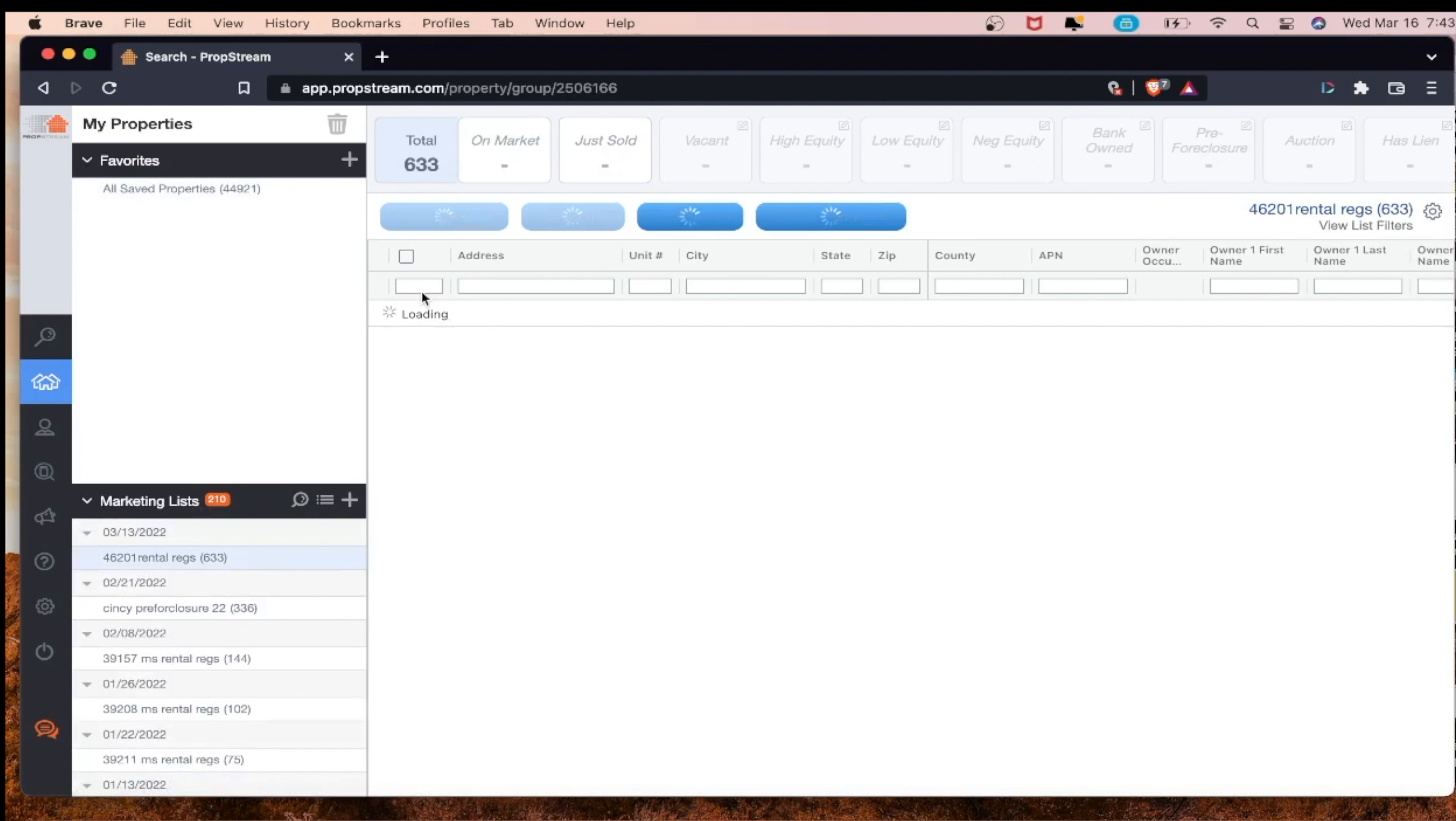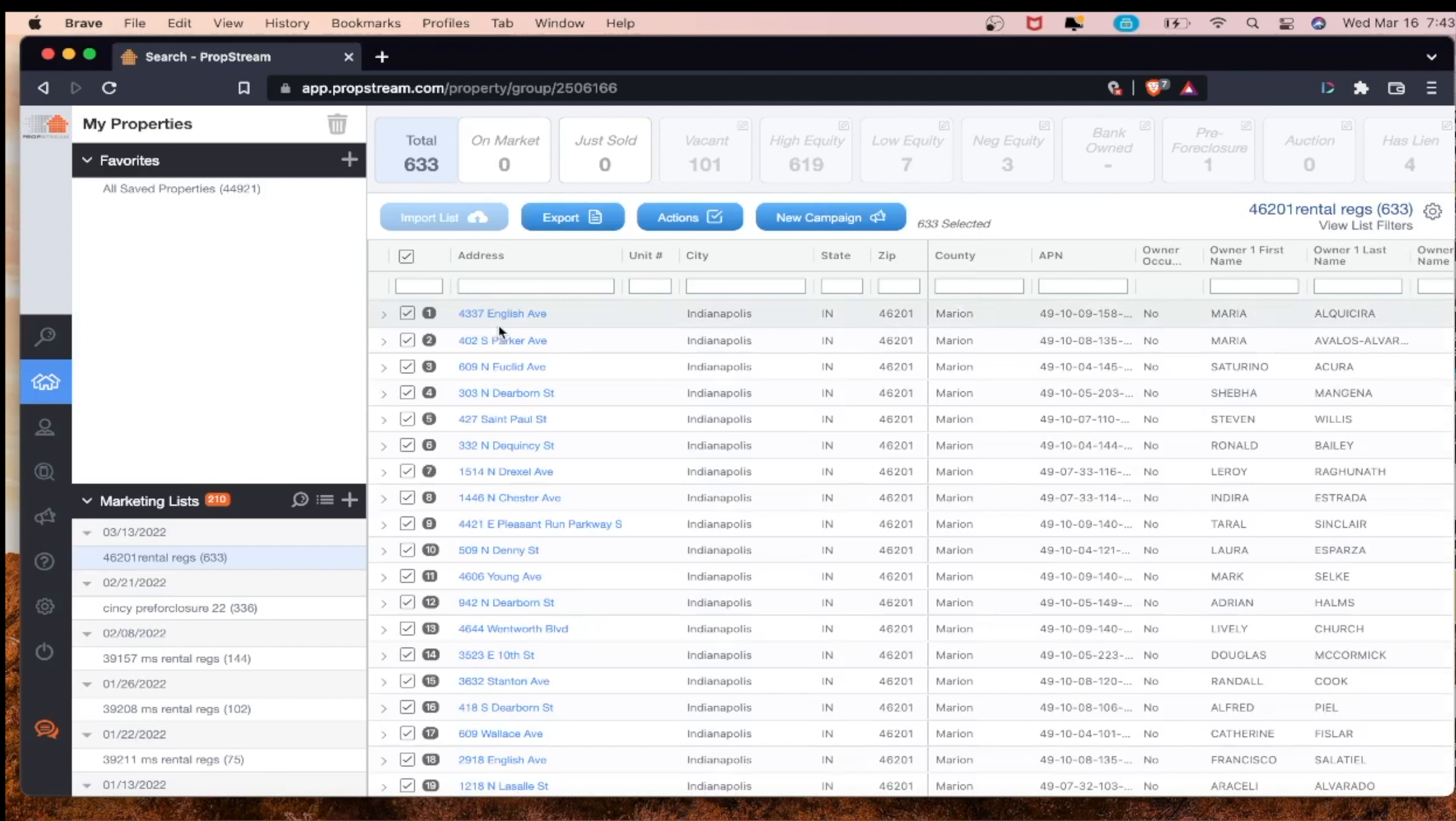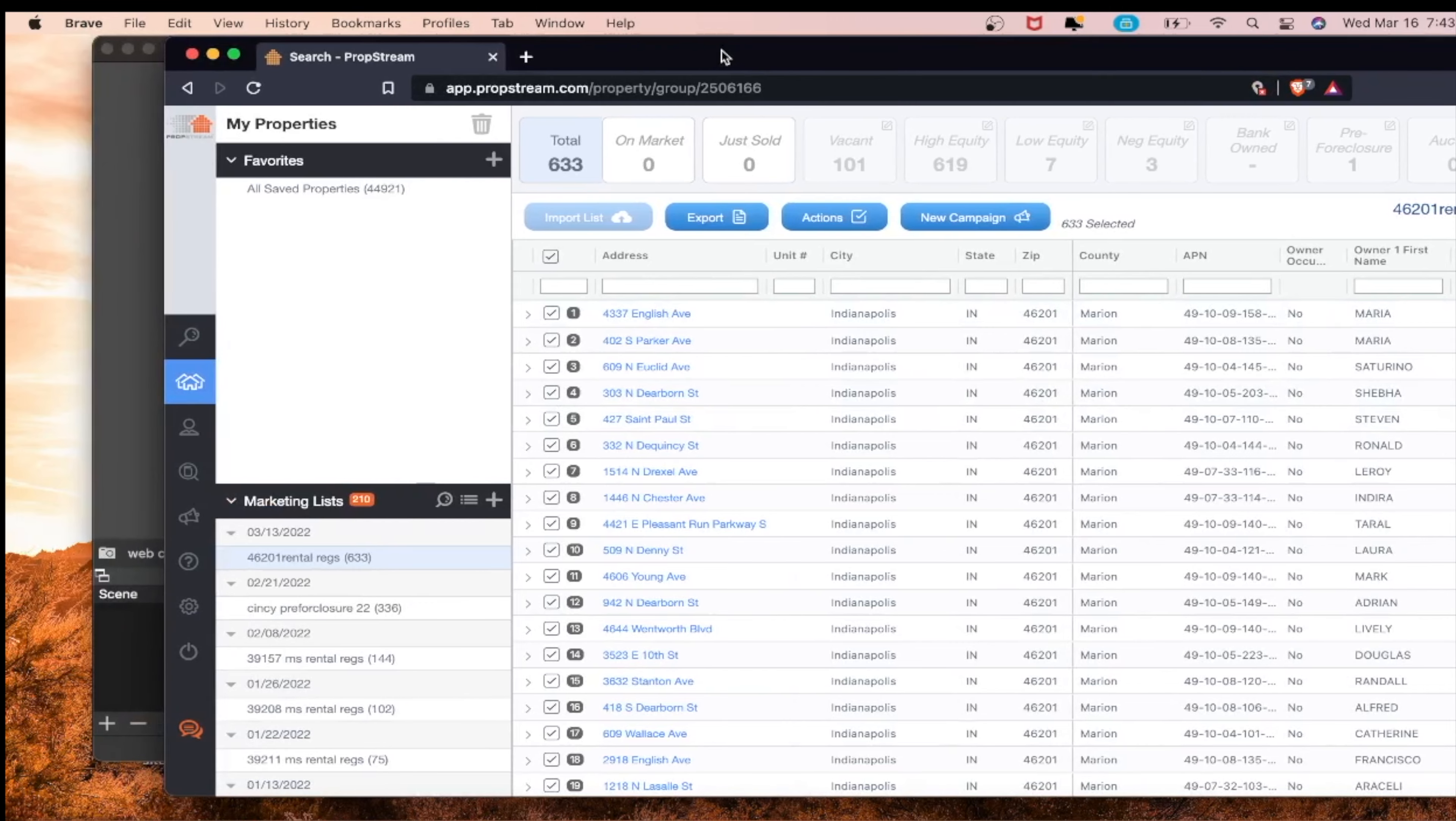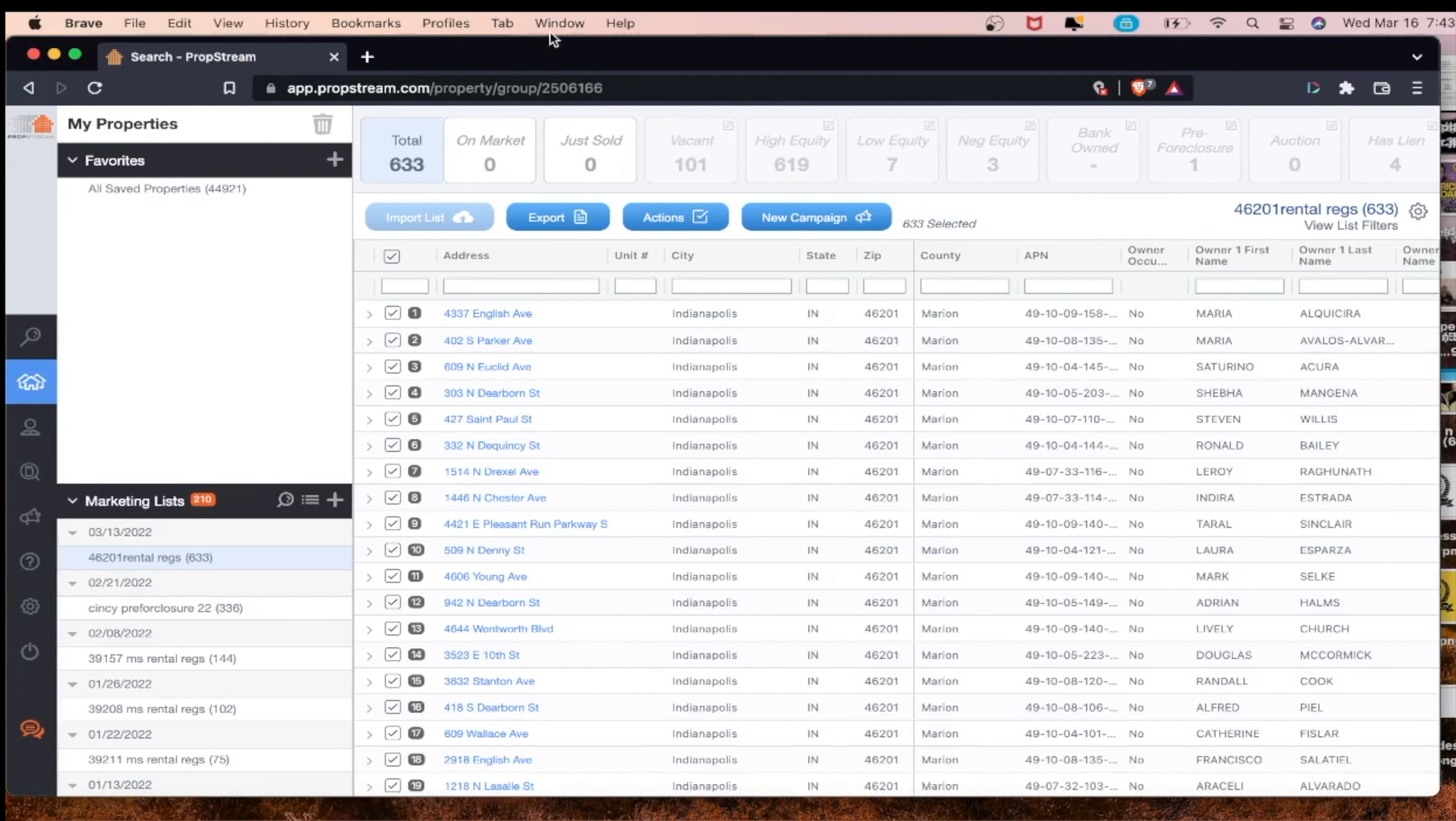We want to go ahead and download it. As we download these leads, we'll recognize that although there are 633 different addresses, the same property owner can own different addresses. So you'll end up skip tracing the same exact person.